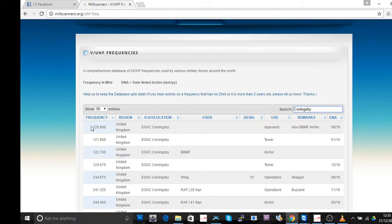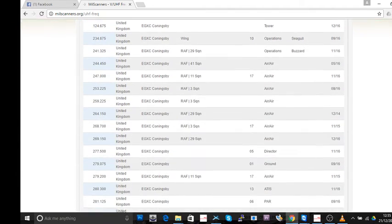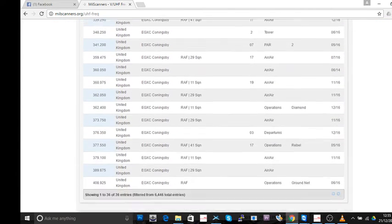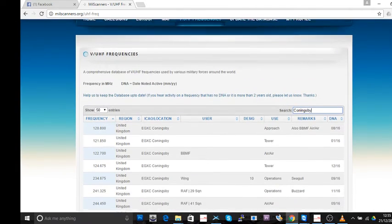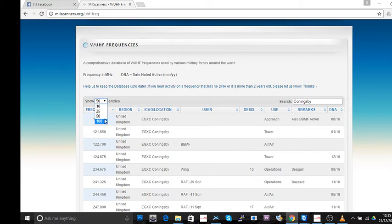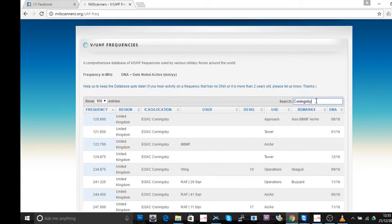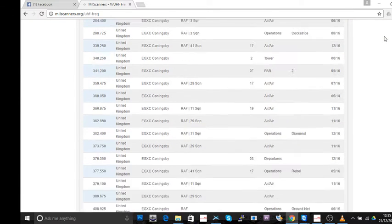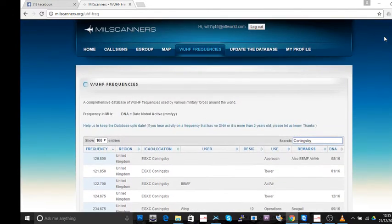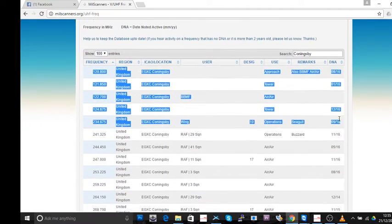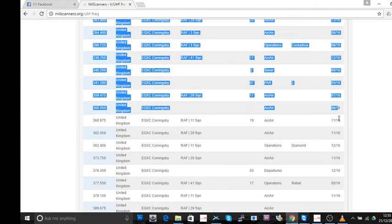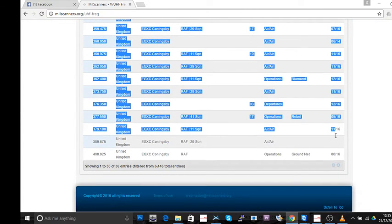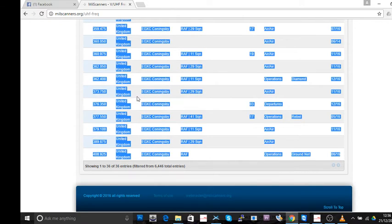So what it's done, it's sorted through that database very quickly. And it's found, let's go for 100 just in case there's a few more. Let me refresh that. One of 36 frequencies that it's found. So what I'm going to do, I'm doing this with a mouse, I'm just scrolling down, and I'm going to say copy.